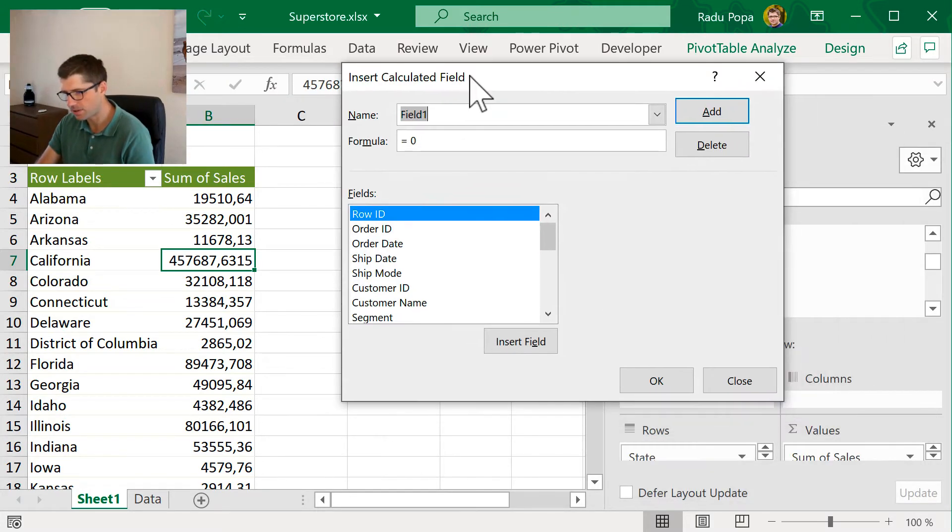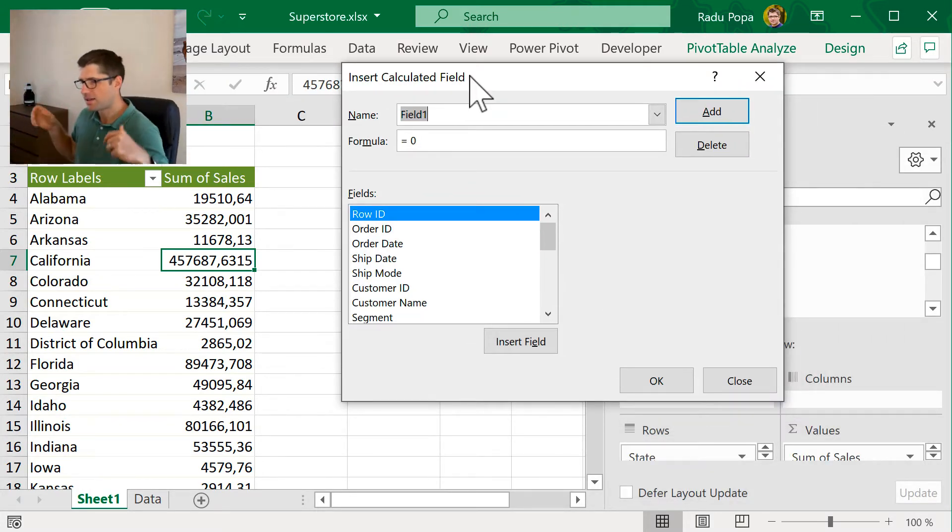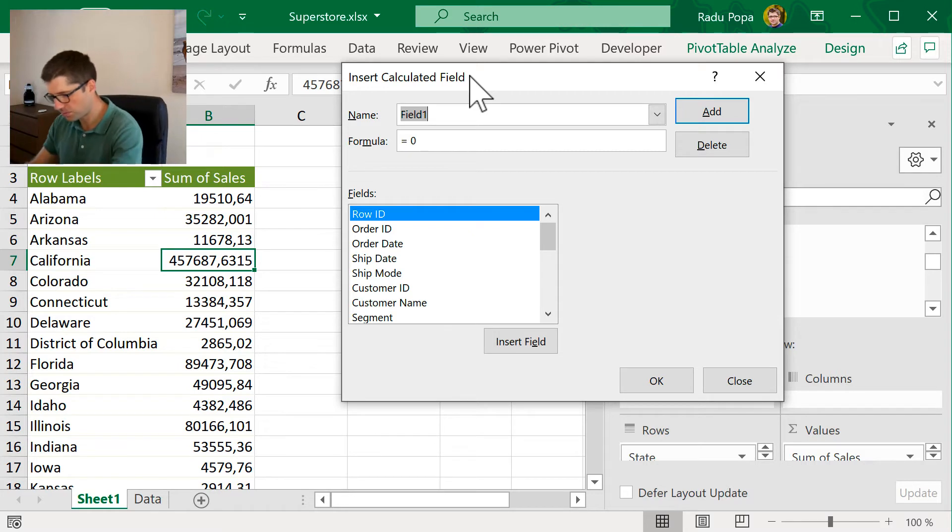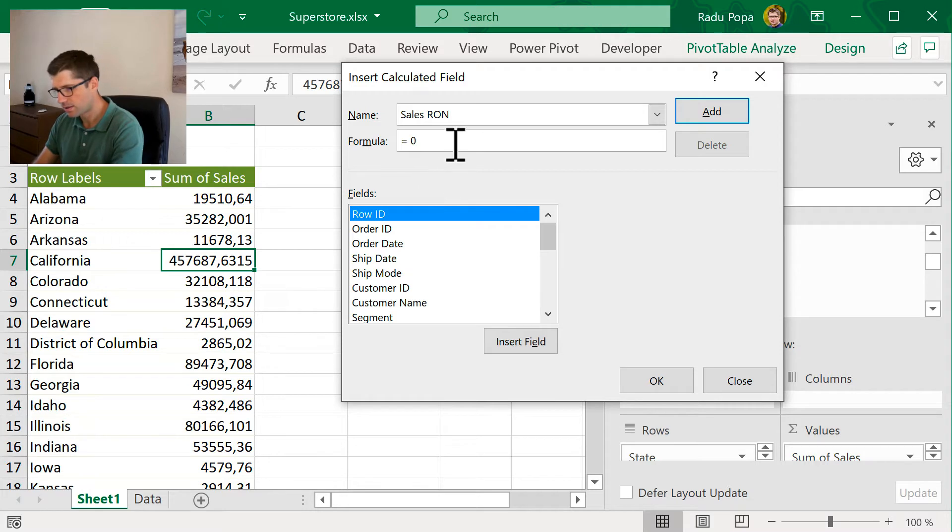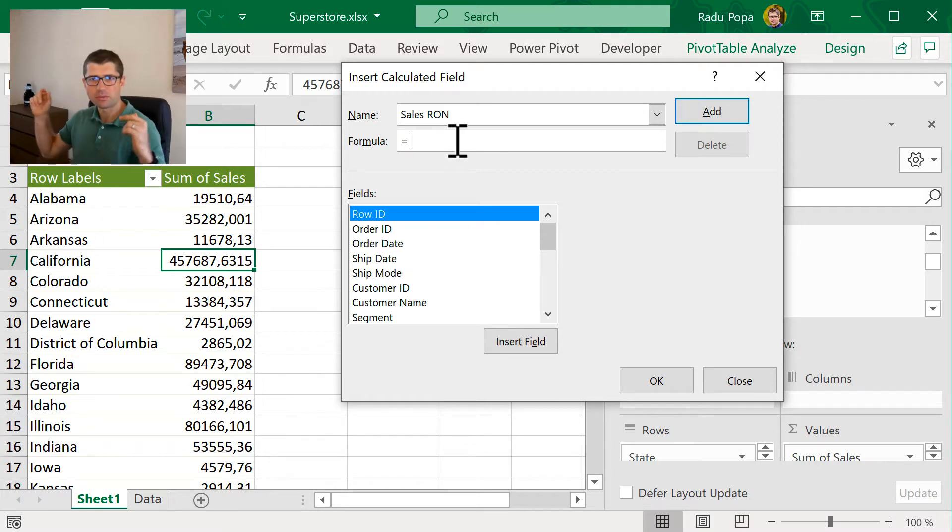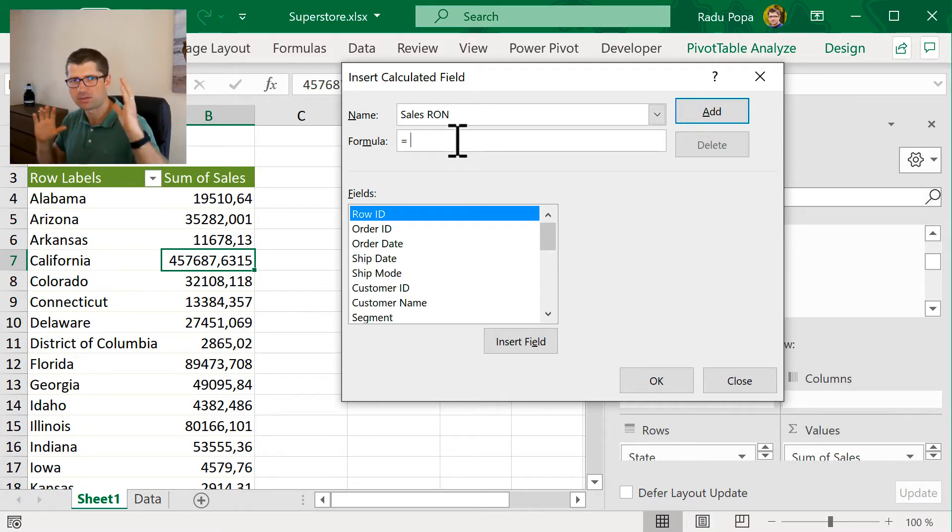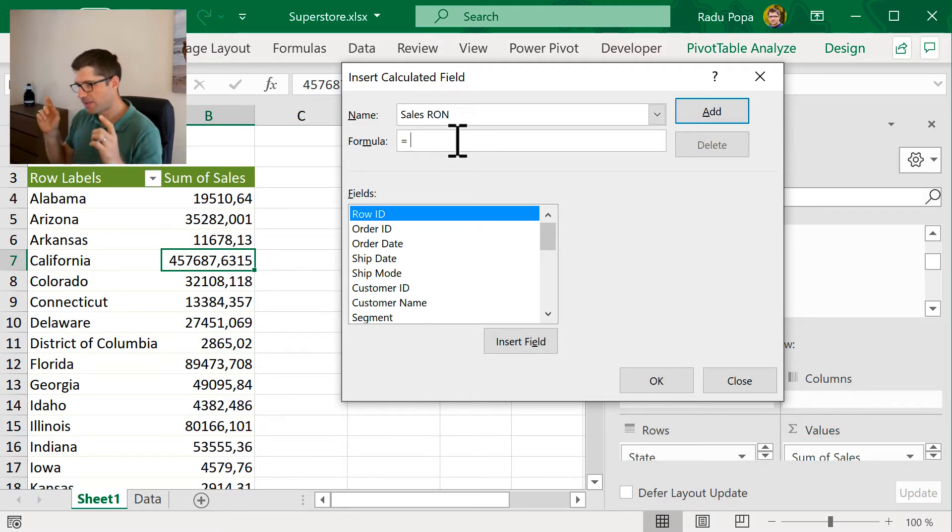And it's very complicated. I'm going to have to give it a name, something like sales Ron. Ron is the currency from Romania. I'm from Romania and I know how to translate it from dollars.